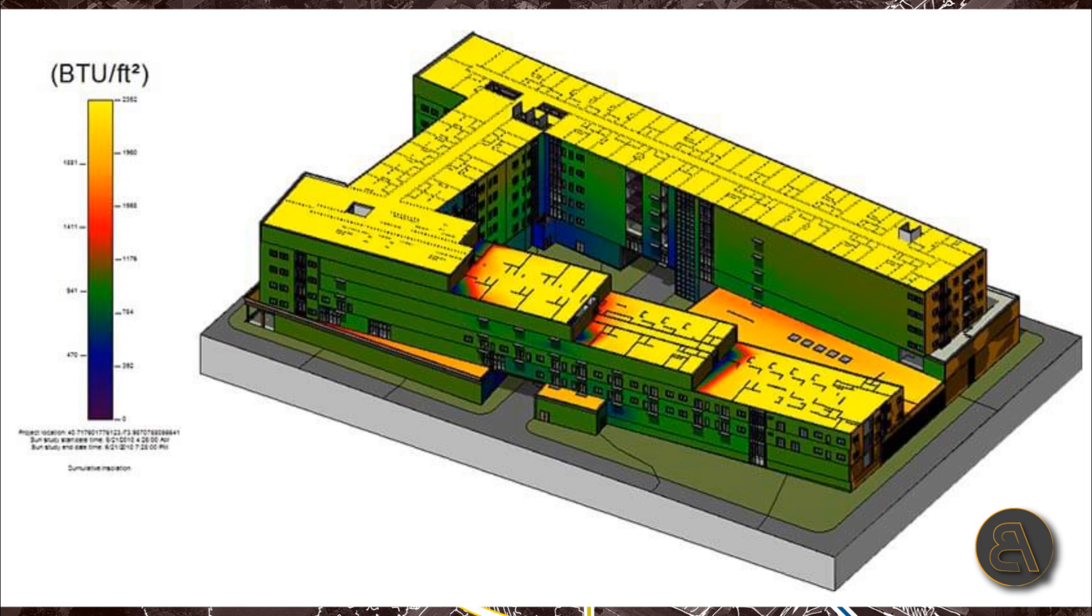Hey guys, BalkanArchitect here and in today's tutorial I'm going to be showing you how to do solar radiation analysis using Revit.